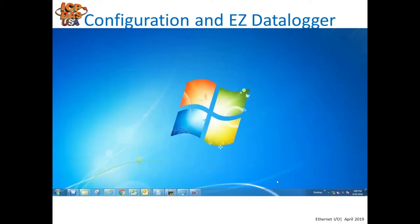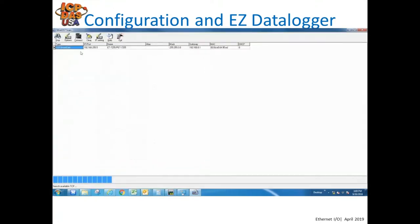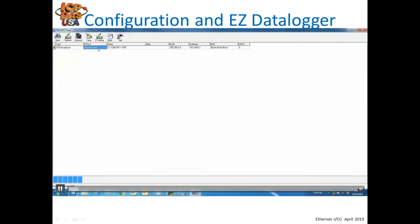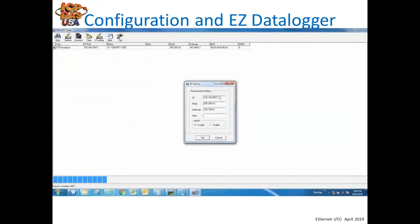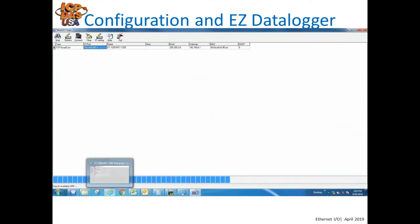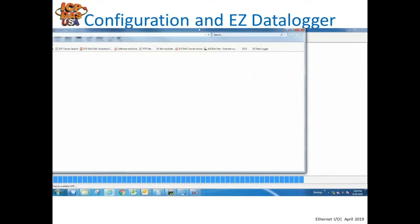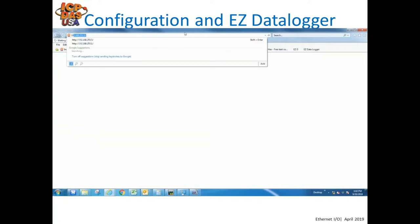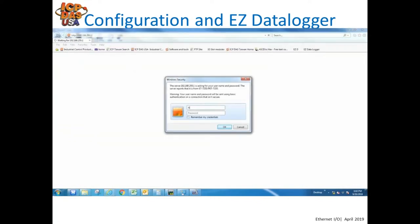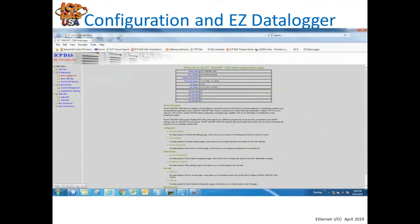This presentation includes a quick video showing how ET-7200 modules are configured and how you connect to our Easy Data Logger software. Brand new out of the box, the module comes with a static IP address. You use our MiniOS7 utility to search for the module and set the IP address — in this case, changing it to 192.168.255.1. After setting the new IP address, you open a web browser, type in 192.168.255.1, and the module prompts for a password. The default password is 'Admin' with a capital A. You log in to configure the module and view IO status.